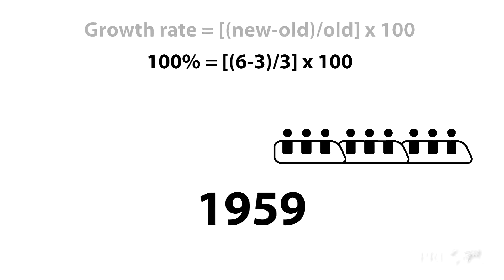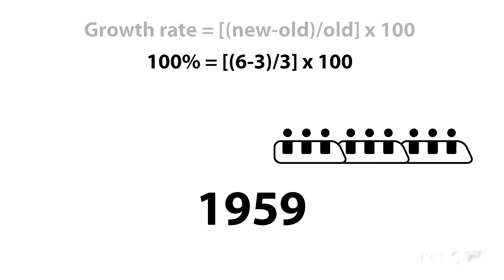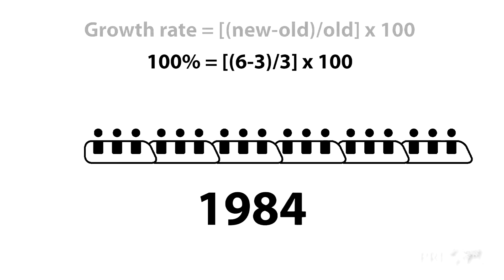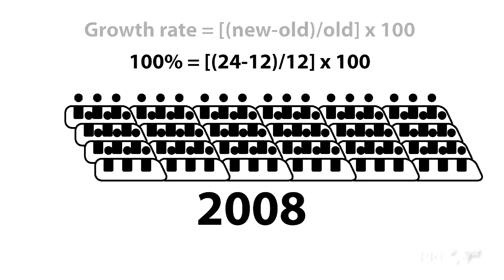In order for the growth rate to stay constant, the train would have to keep doubling every 15 years, instead of just adding one car.